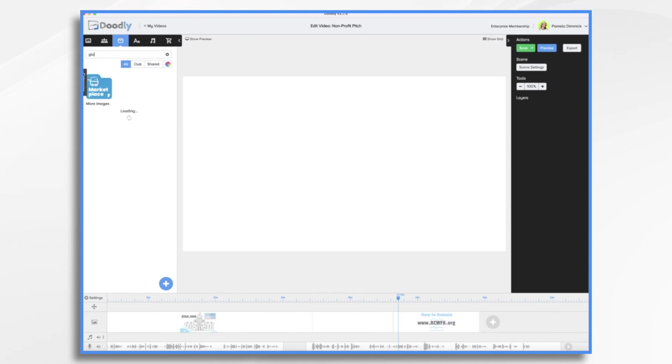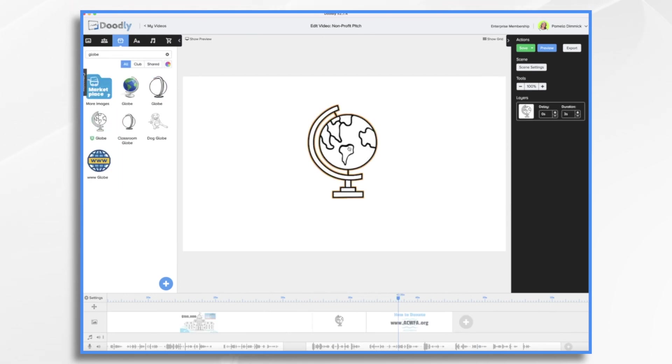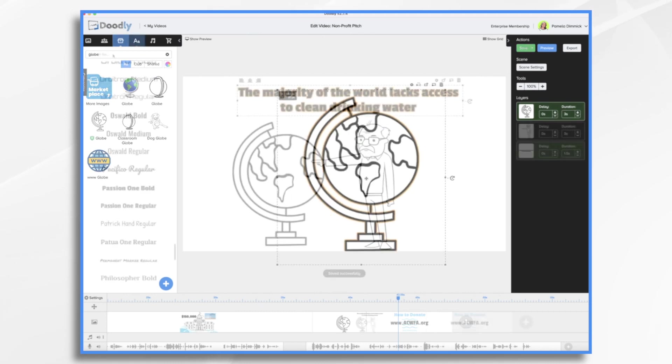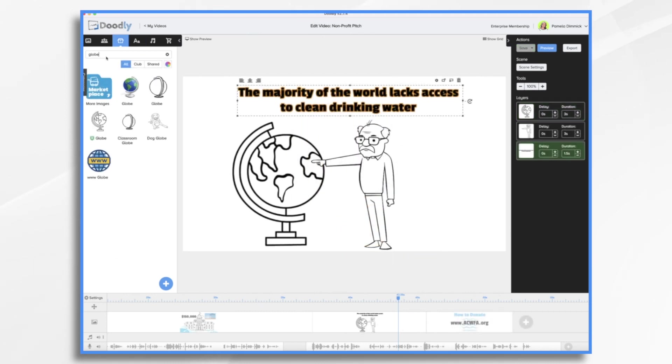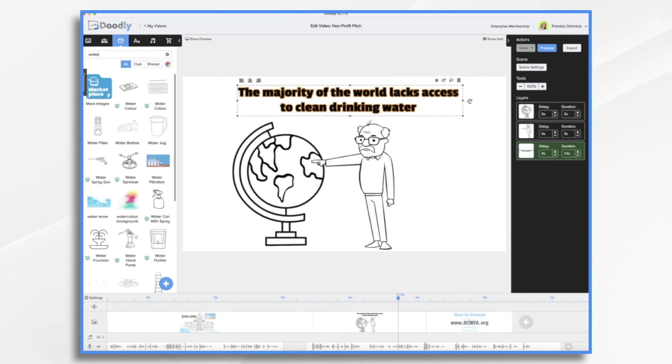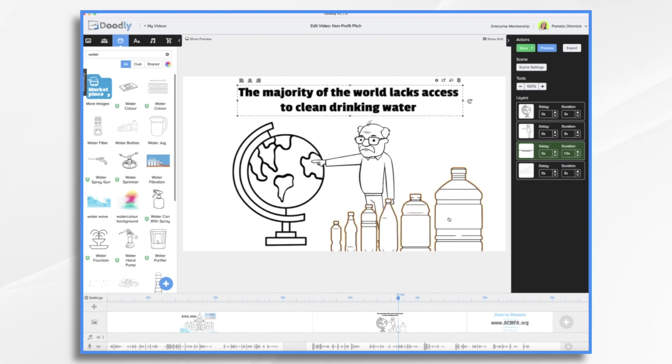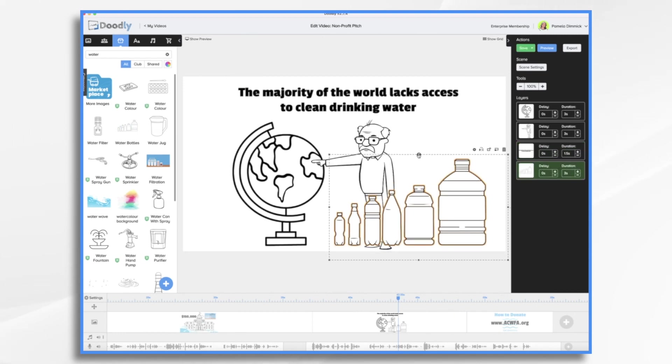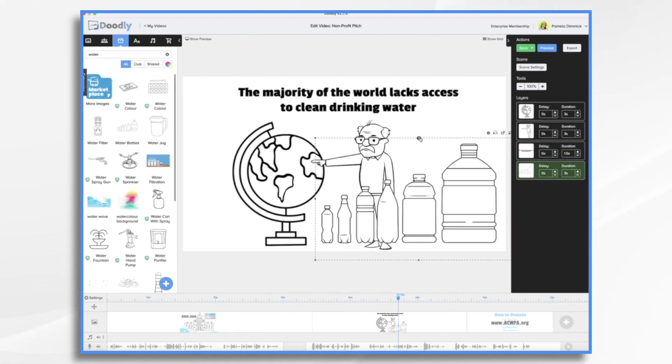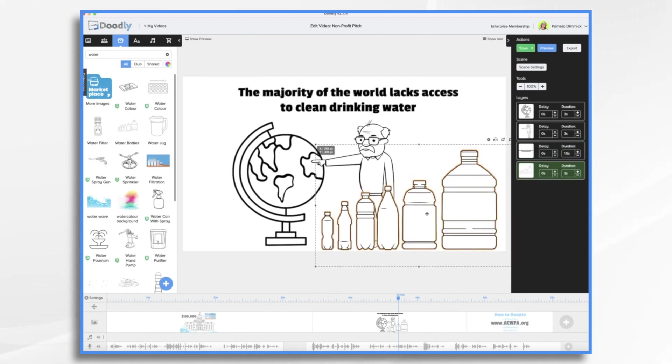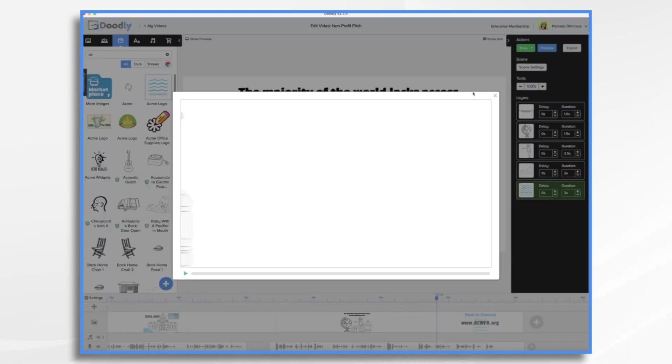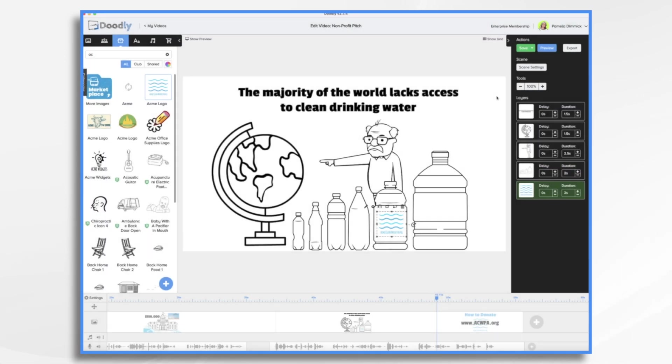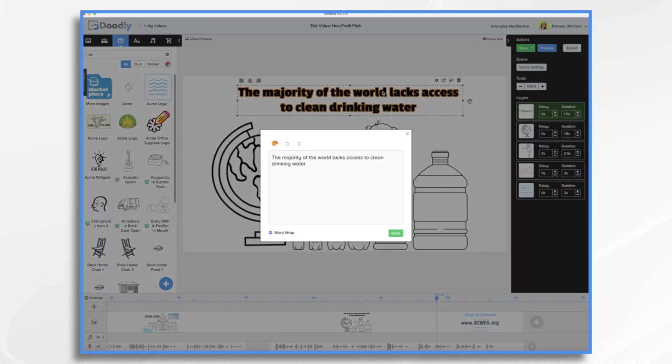Let's find a globe. Let's see what else we might have as far as water. It'd be great if we had some water bottles. Yes, we do. Okay, so the timing is going to be just fine. We need to change this from clean drinking water to safe drinking water.